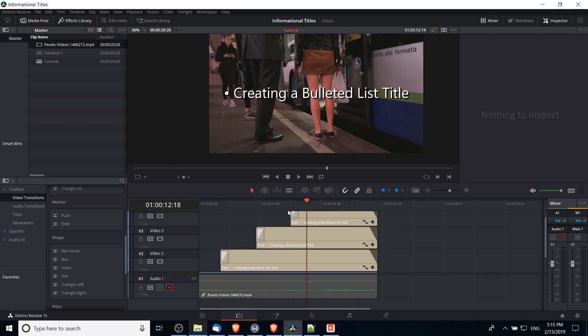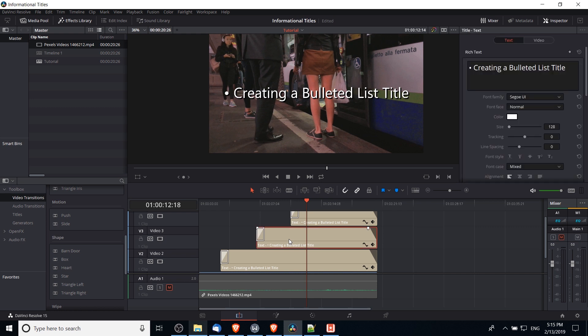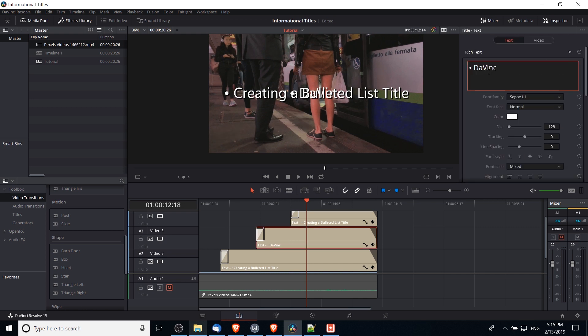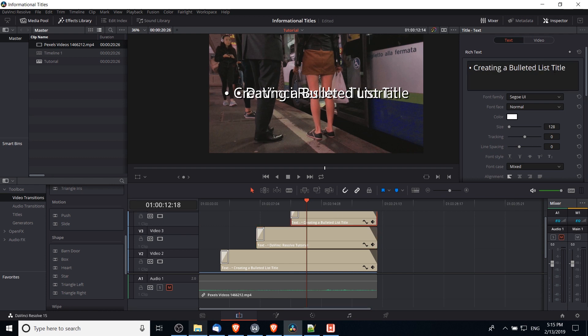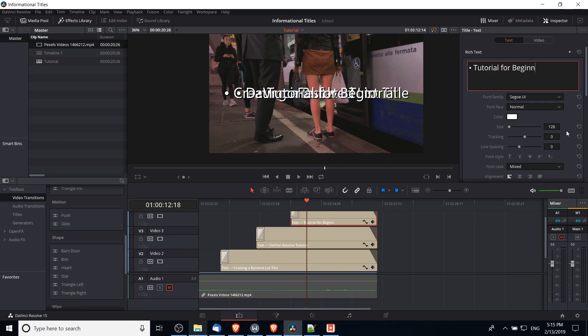If I go to a point in the timeline now, they're all stacked on top of each other and they all show the same thing. So we need to change the position and the text for each one. So for the second one I might make it something like DaVinci Resolve tutorial, and you can see it kind of popping in there in the background. We'll need to adjust the position in a second here. And the third one, maybe we say tutorial for beginners.